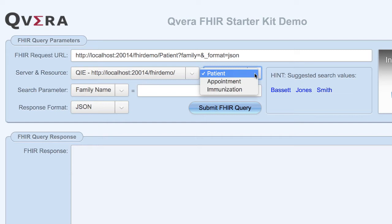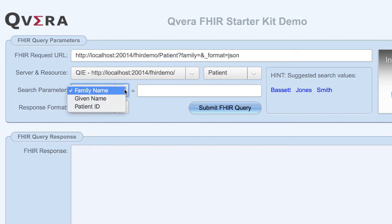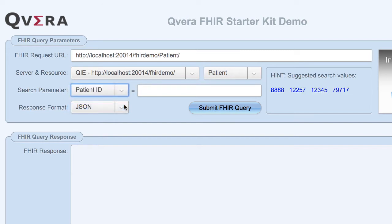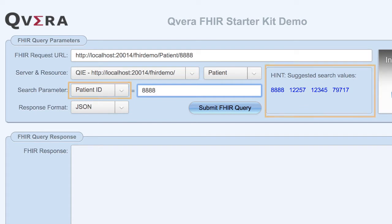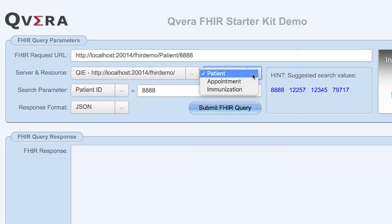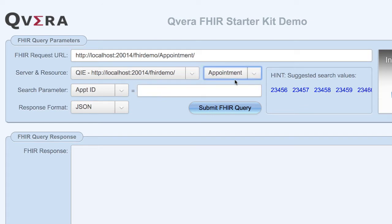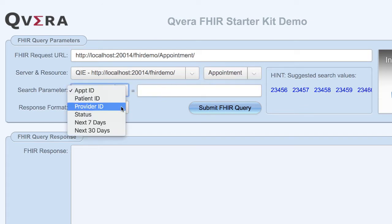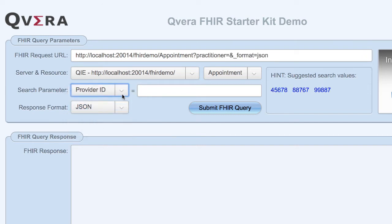The FHIR request URL can be built automatically by first selecting a FHIR resource from the drop-down list, then selecting your search parameter, and finally entering the string you want to query for. The search parameter and hint section are context aware and will automatically update depending on the resource you select. Notice as we change resources from patient to appointment, the search parameter list changes, and as we select different search parameters, the hint section updates with helpful suggestions.